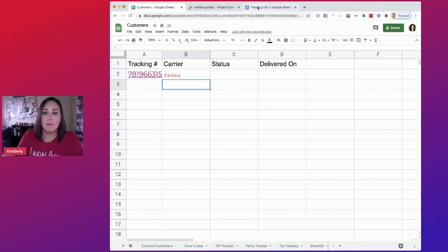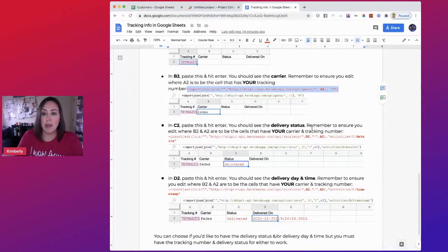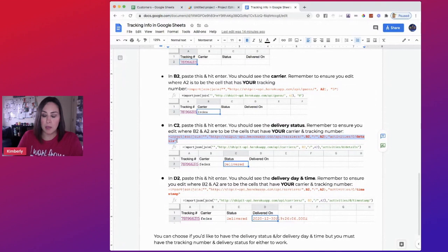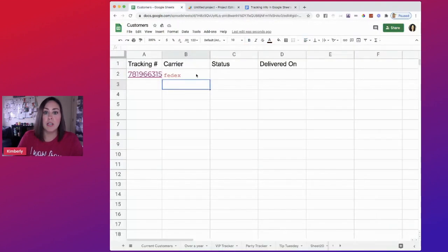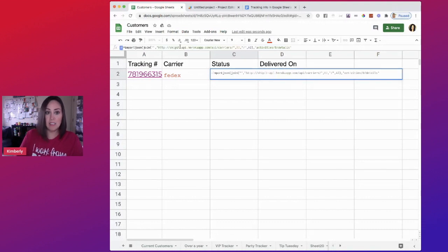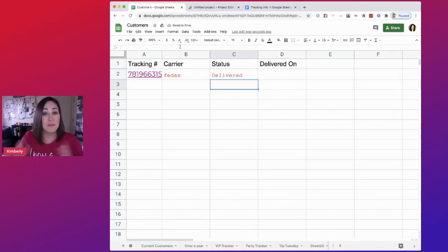So now we're going to go back, go to the next step. Now we're going to get the delivery status. So I'm going to do the same thing, I'm going to copy this right here, head back to my Google Sheet. In the cell next to the carrier, I'm going to paste and then enter. It's been delivered.